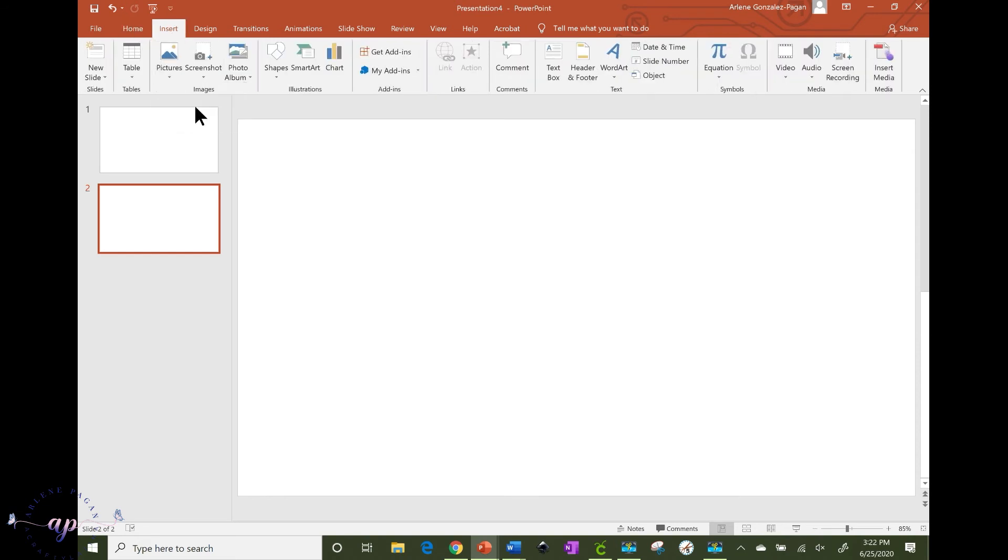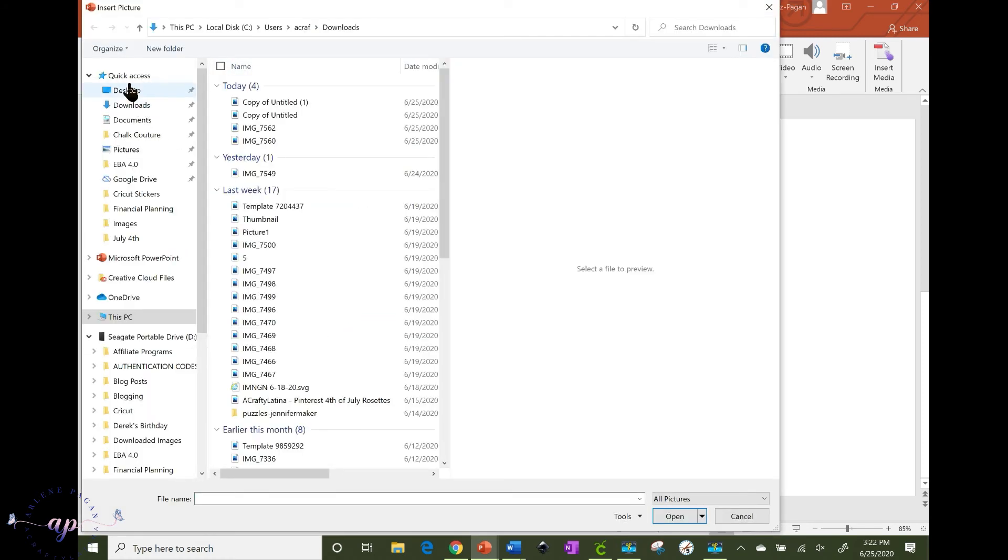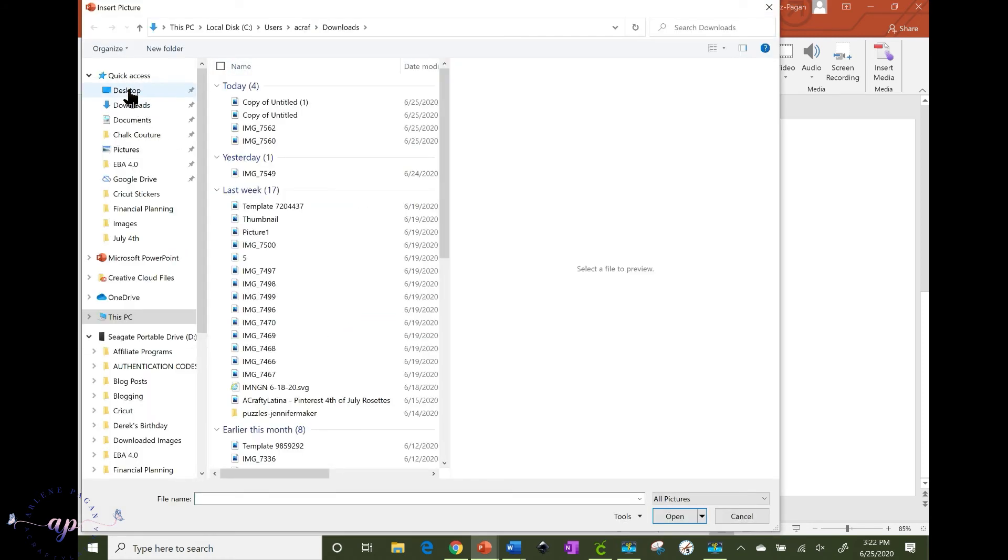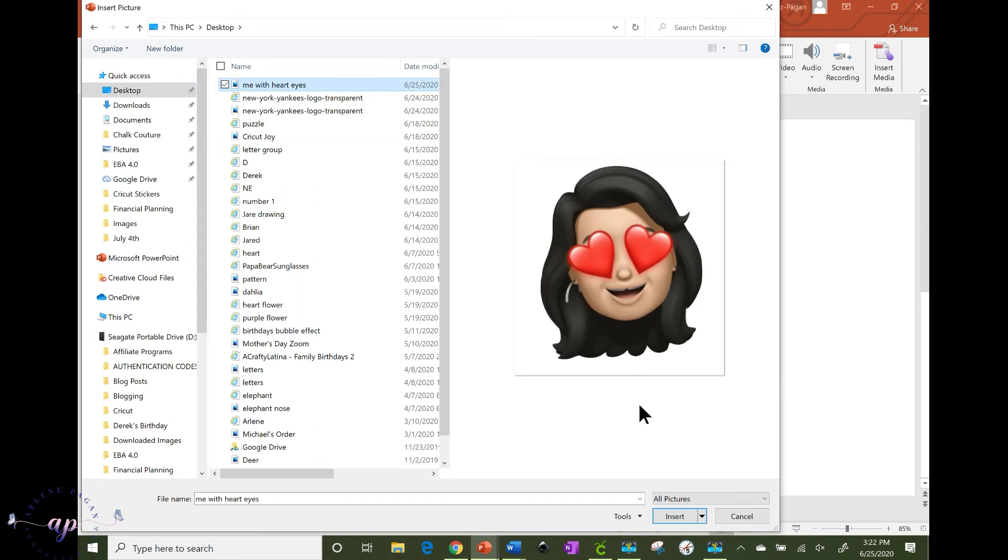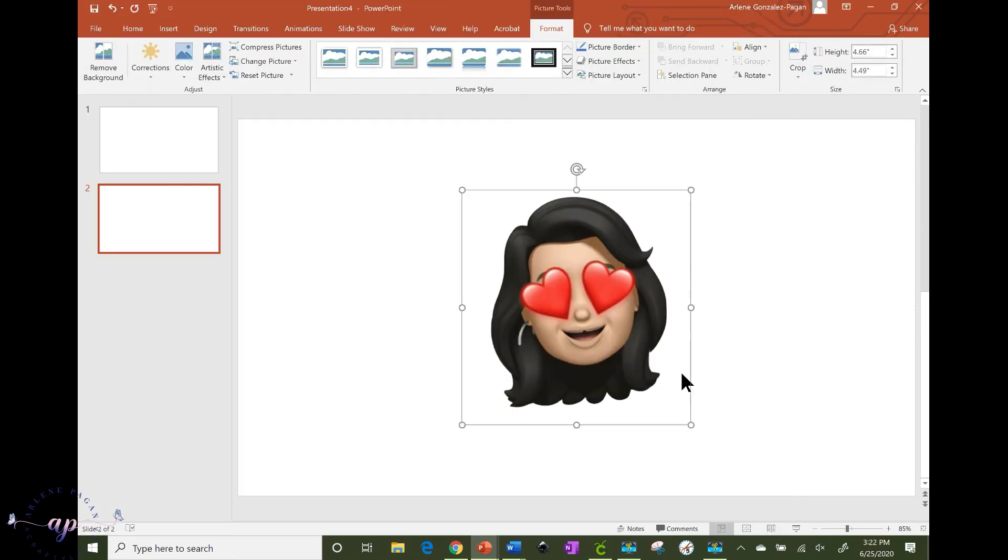And it's me with hard eyes and there it is. And there's your image and then you insert it back in and that's it. It's pretty simple.